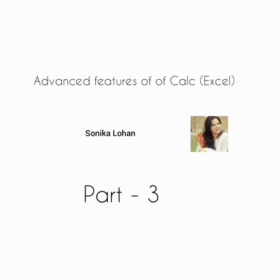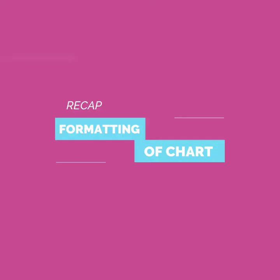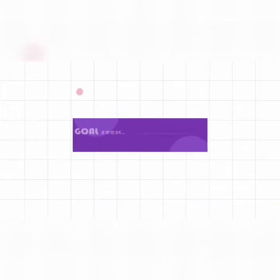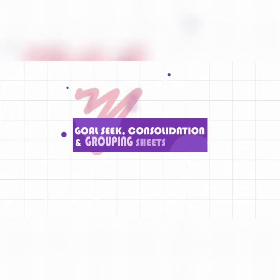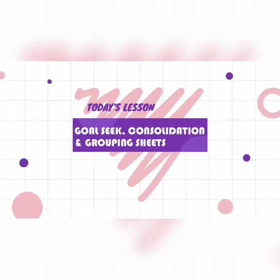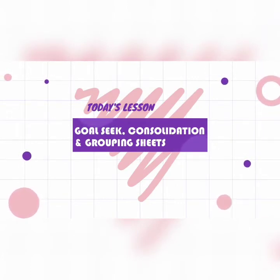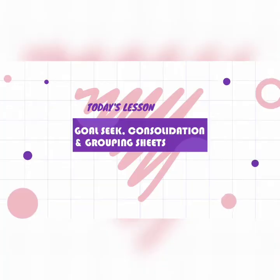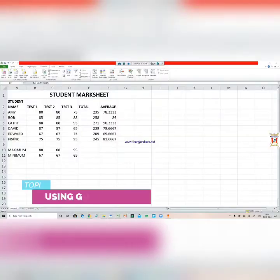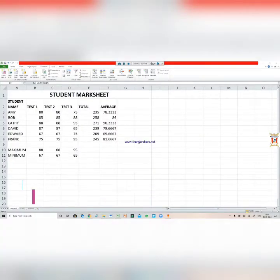Good morning students, I am Sonika Lohan. Today we will start with a new topic which is formatting of the chart. In this video we will be covering three topics: first, using Goal Seek; second, consolidation of data; and third, grouping the worksheets. So let's start with the first topic, using Goal Seek.